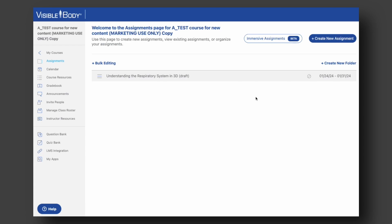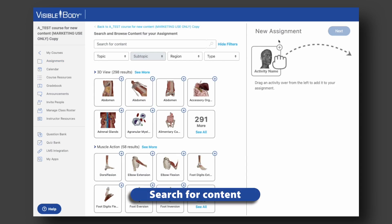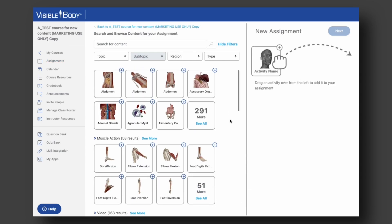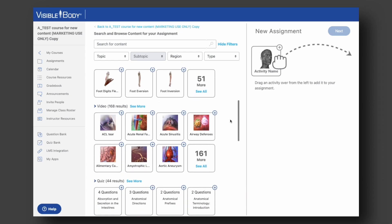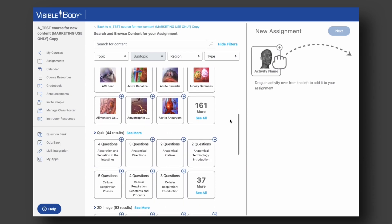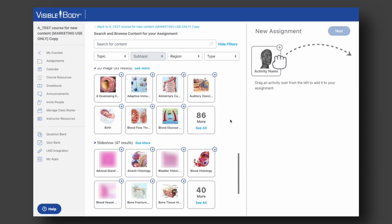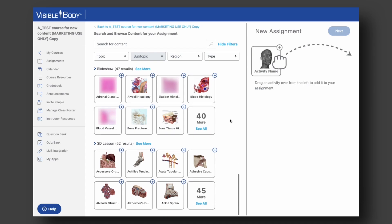Starting from your course's main assignments page, click the Immersive Assignments button near the top right corner. This will take you to the Assignment Building tool. Here, you'll be able to search through our library of 3D views, muscle actions, videos, quizzes, illustrations, slideshows, and 3D lessons, which are short presentations made up of several 3D views.